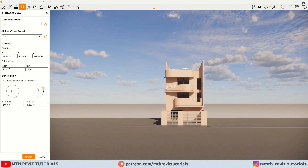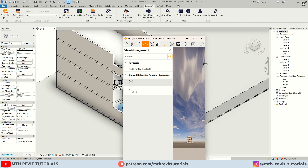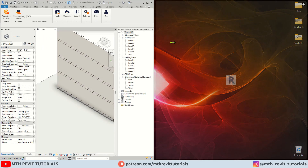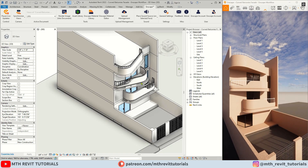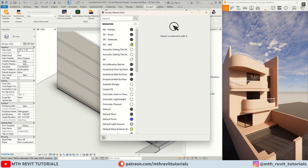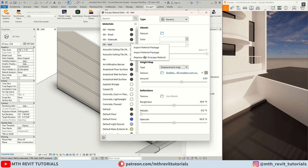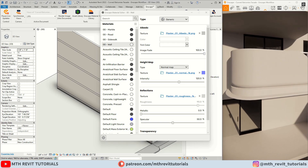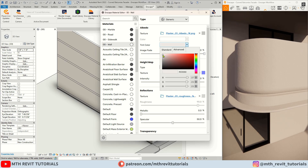Make sure to link the same preset. Let's adjust the sun position — of course we can always change the settings later on in the video. Now let's split both windows and start editing the materials in the Enscape material editor.